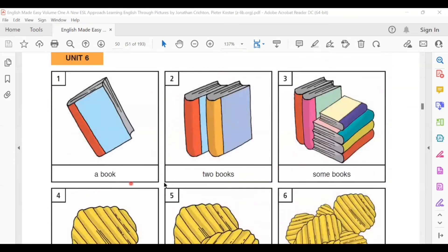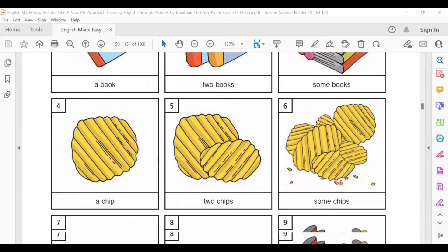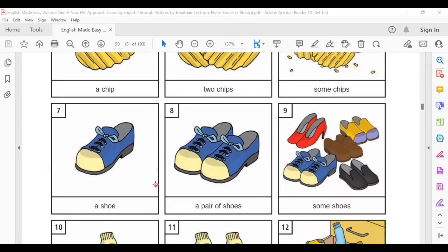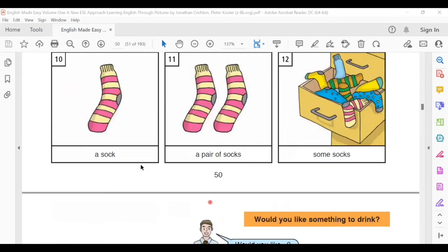A book. Two books. Some books. A chip. Two chips. Some chips. A shoe. A pair of shoes. Some shoes. A sock. A pair of socks. Some socks.